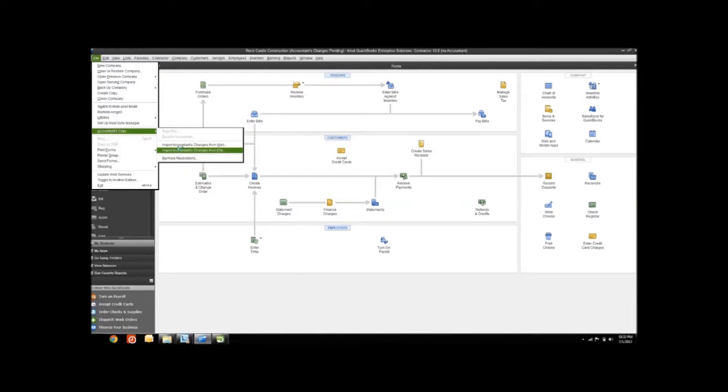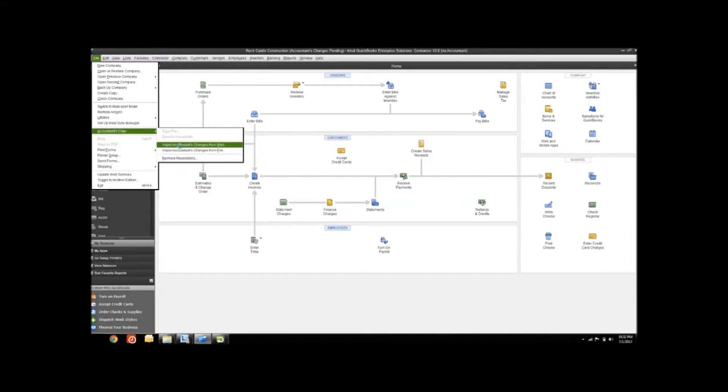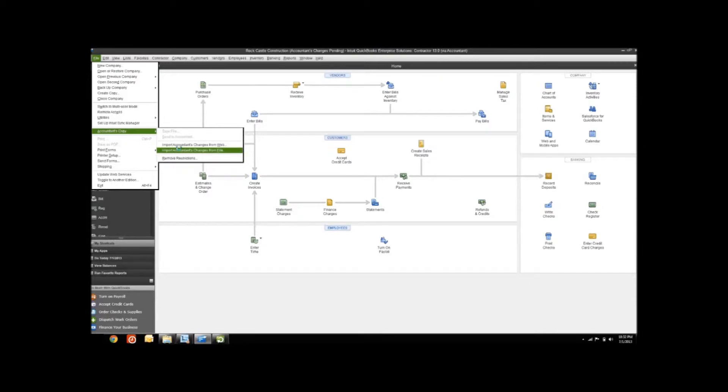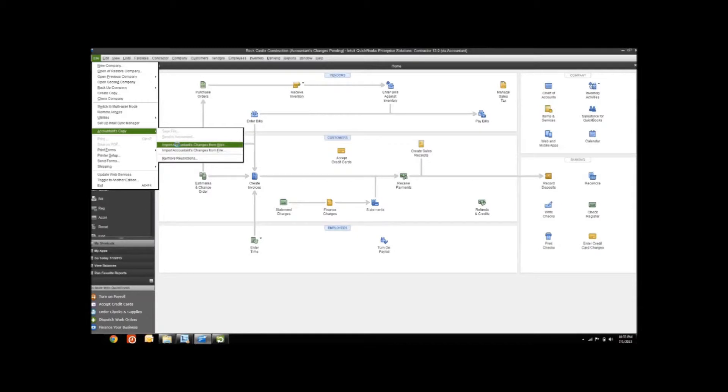One was through Intuit's secure file transfer site via the web, and the other was to download a file and then send it to your accountant however they preferred, through email, through a flash drive, whatever their preference was. That's the same as these two here. If your accountant asked you to send them the accountant's copy via the secure file transfer site, then you'll want to send the changes back the same way, and you can do that from the web.